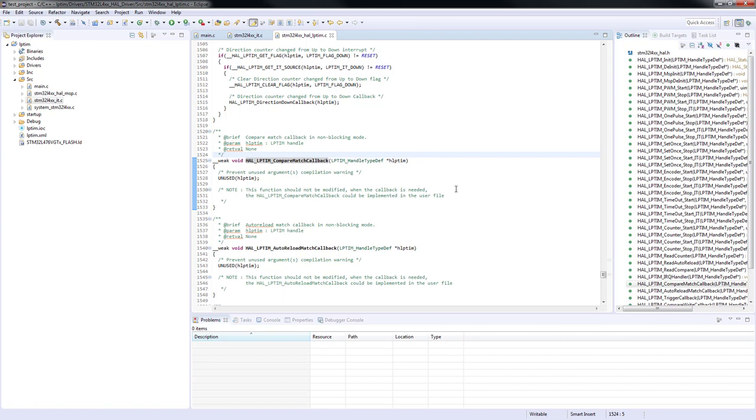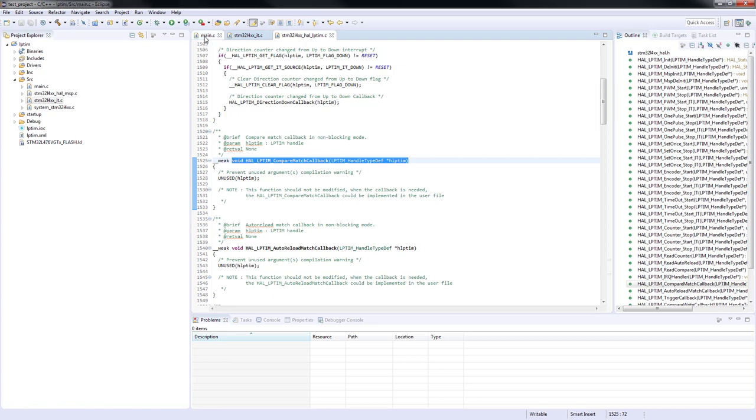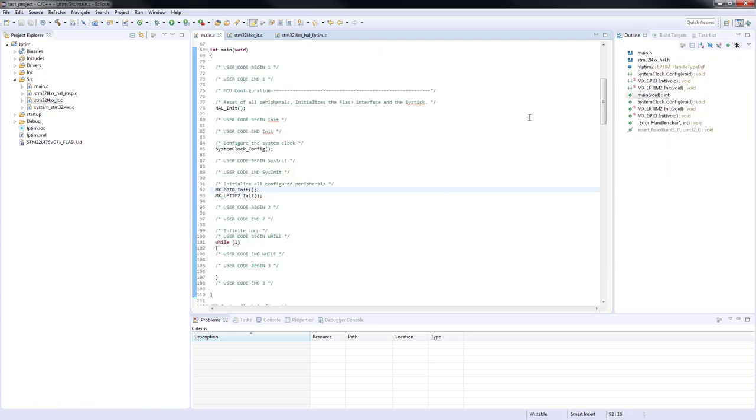Let's have a closer look on this function. As we can see, this function checks which flag is set, clears it and calls a corresponding callback function. In our example, we will use compare callback.